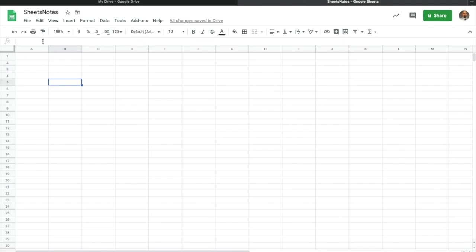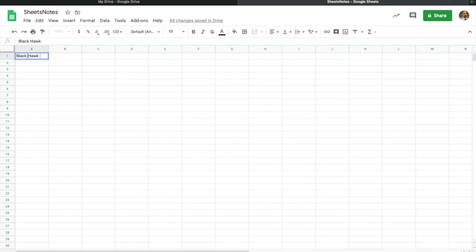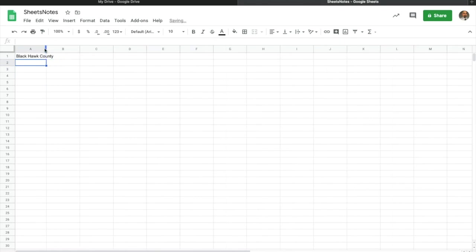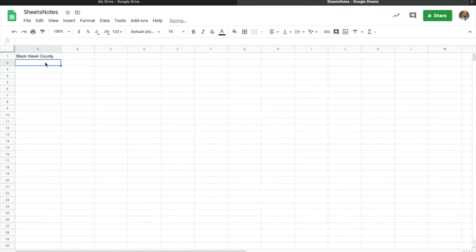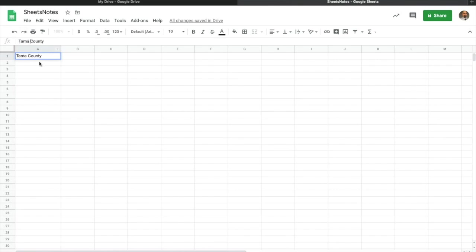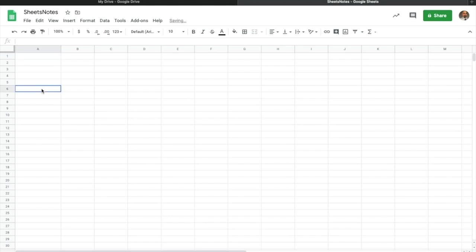Right up here, this box is called the formula bar. If we started typing — say 'Blackhawk County' — it would start to show up in there. If I wanted to make a change, like get rid of 'Blackhawk' and put 'Kama County,' all I've got to do is click in the formula bar. I don't have to retype or delete everything and start over — that's a nice little tip with the formula bar.